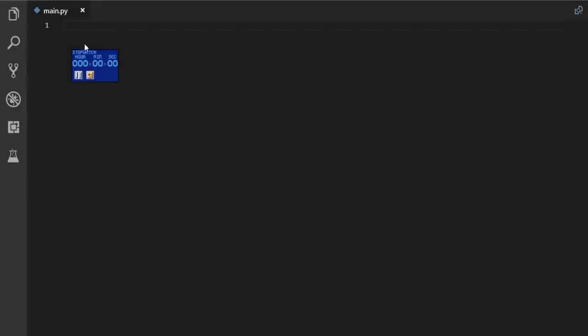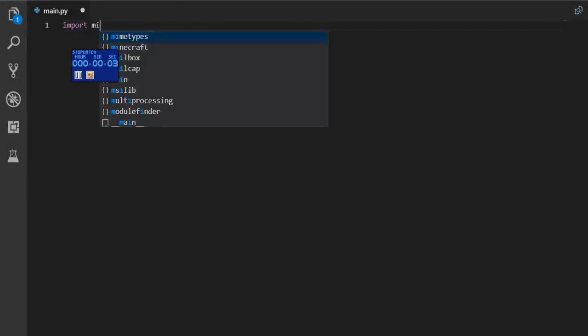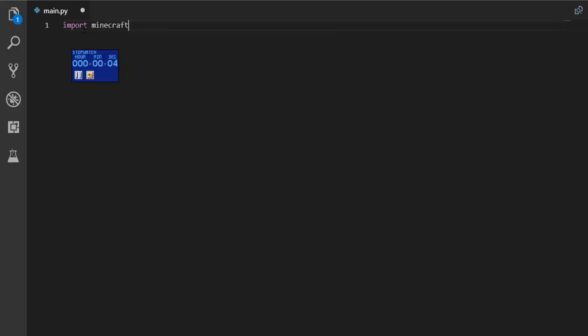So I'm just going to start the timer quickly and to begin I'm just going to import Minecraft and we're done.